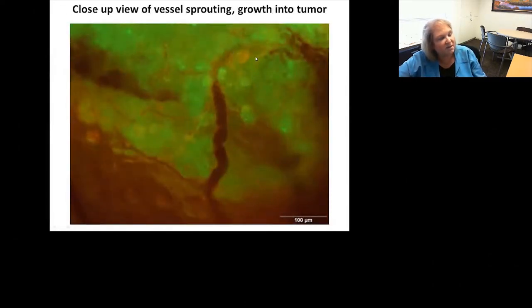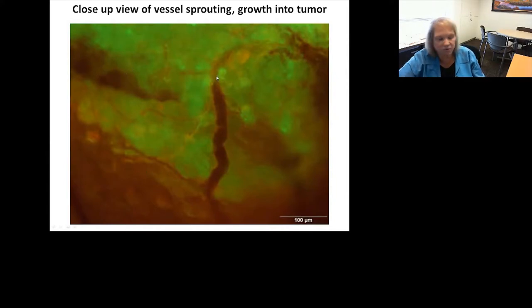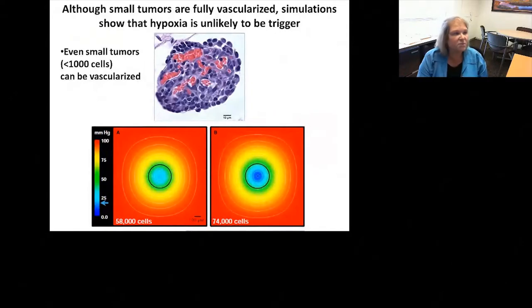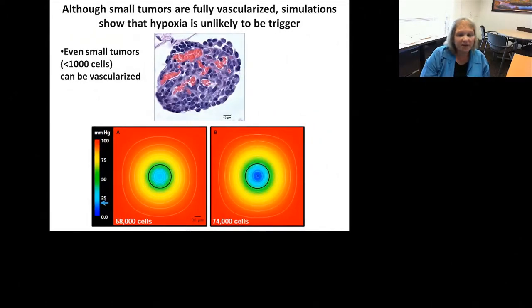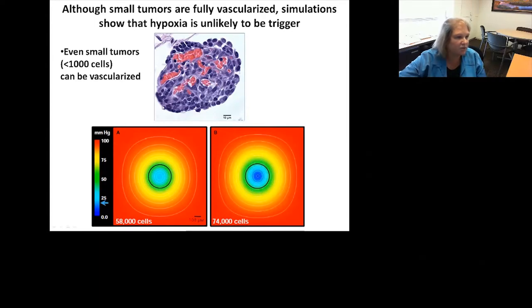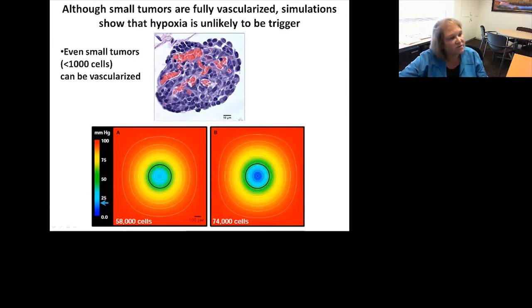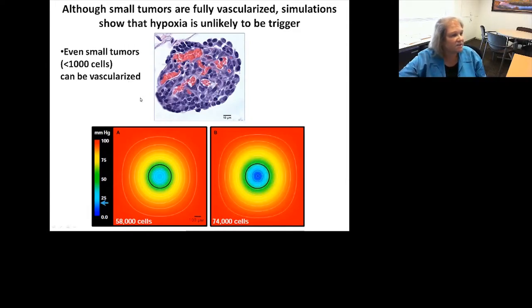We can see at the border between the tumor and host tissue that large vessels have grown right into the tumor. Even extremely small tumors are fully vascularized. One little tumor we counted had less than 20 cells across — fewer than 20 nuclei — and it was fully vascularized with vessels packed with red blood cells. This struck us: even these tiny tumors could be vascularized. We asked whether they would be hypoxic in the center, and found that it takes a tumor of over 75,000 cells to even begin to have a hint of hypoxia.